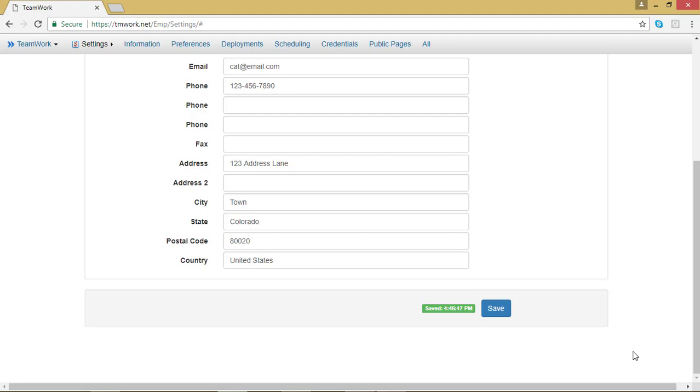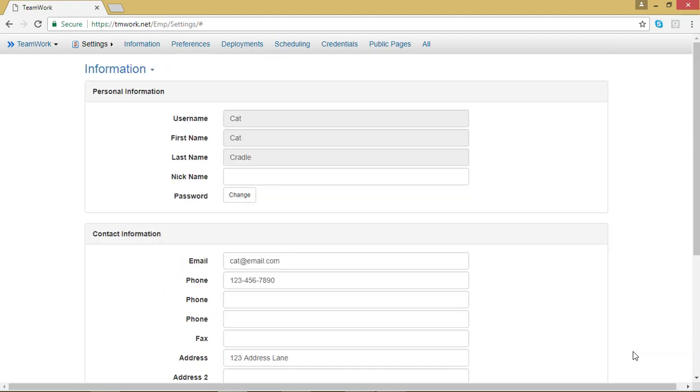Alright, now that you've updated your contact information for your employer, check out the next video to figure out how to change your timezone.